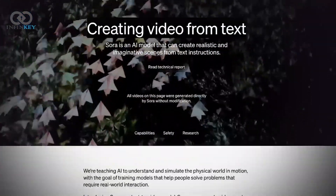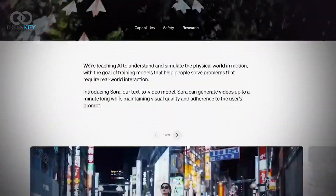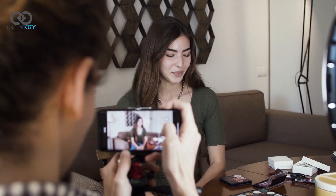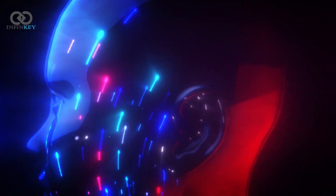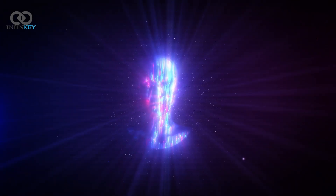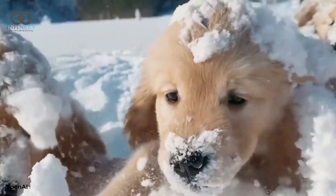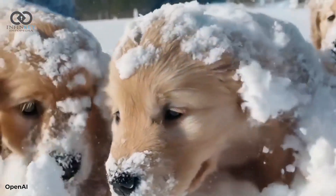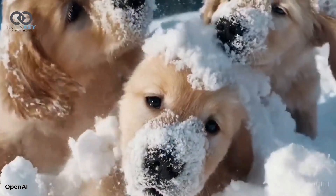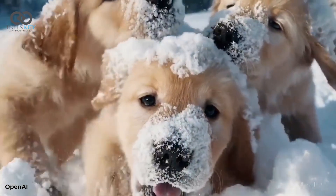With Sora, the possibilities are endless. Whether you're a content creator, filmmaker, or just someone with a story to tell, Sora empowers you to unleash your creativity like never before. And it's not just about creating scenes — Sora can handle complex camera motion and multiple characters. It can create videos of up to 60 seconds featuring highly detailed scenes.